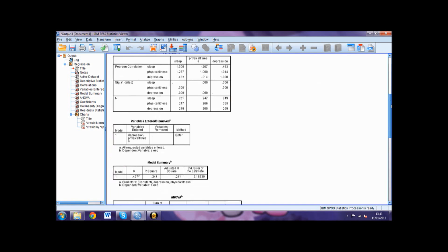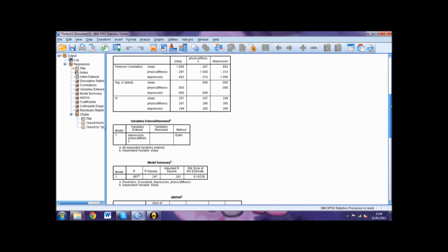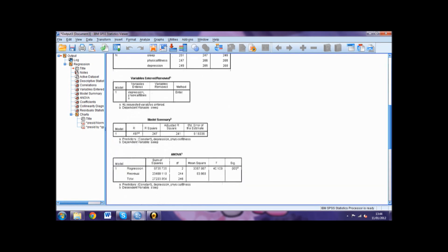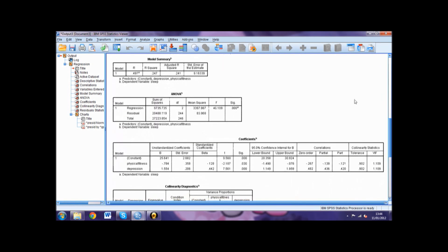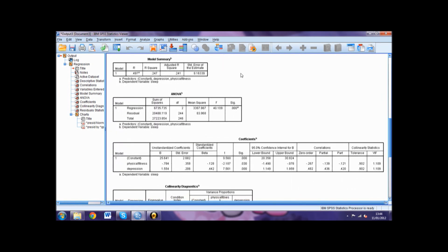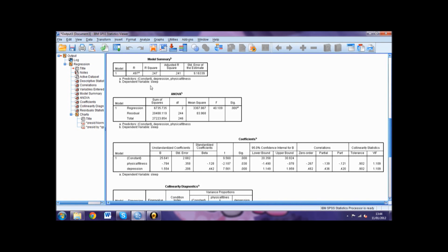Next we come to model summary. This is where we will find our R-squared value for reporting how much of the variance in the criterion, in this example daytime sleepiness, is explained by the predictors depression and physical fitness.